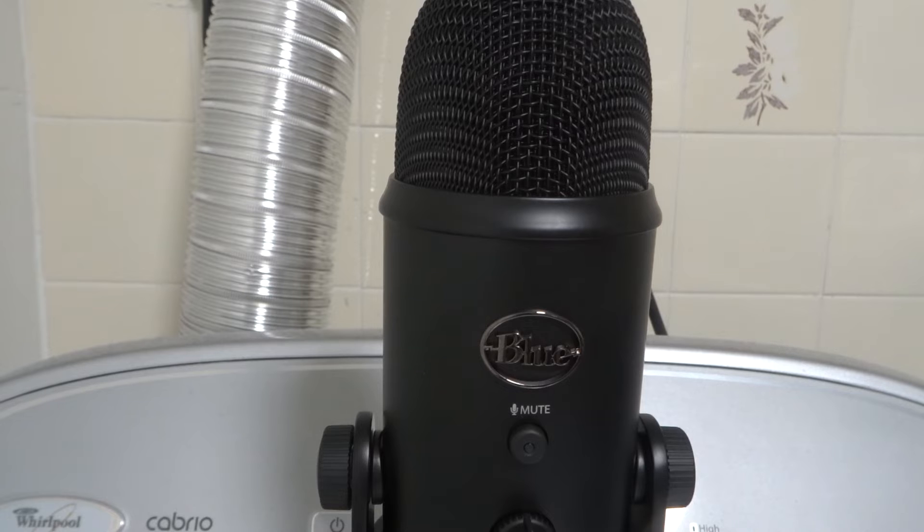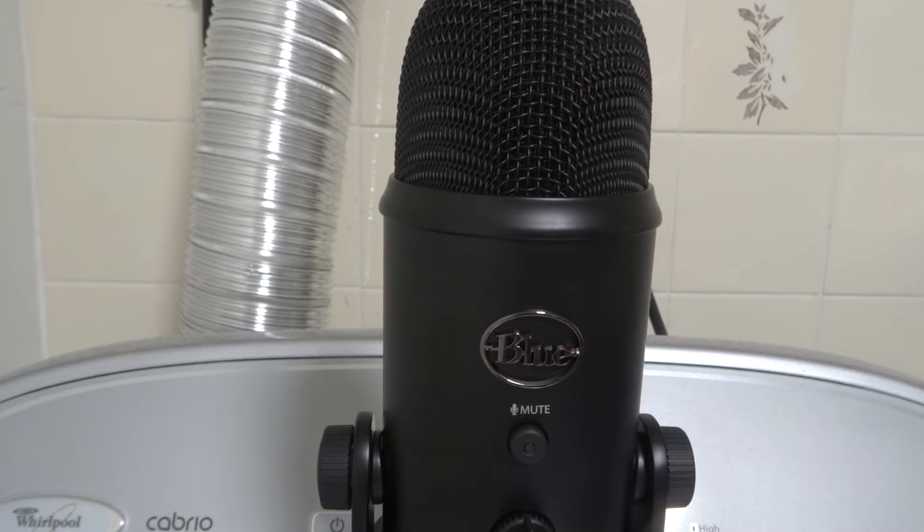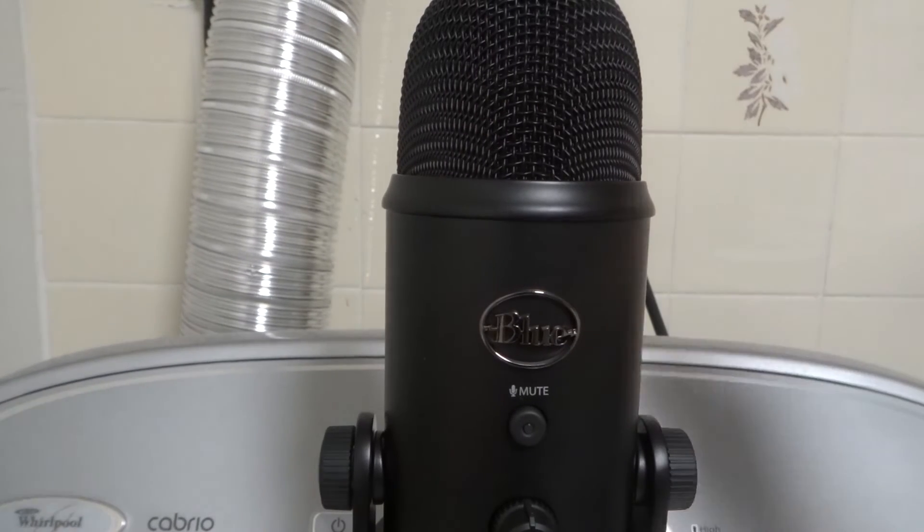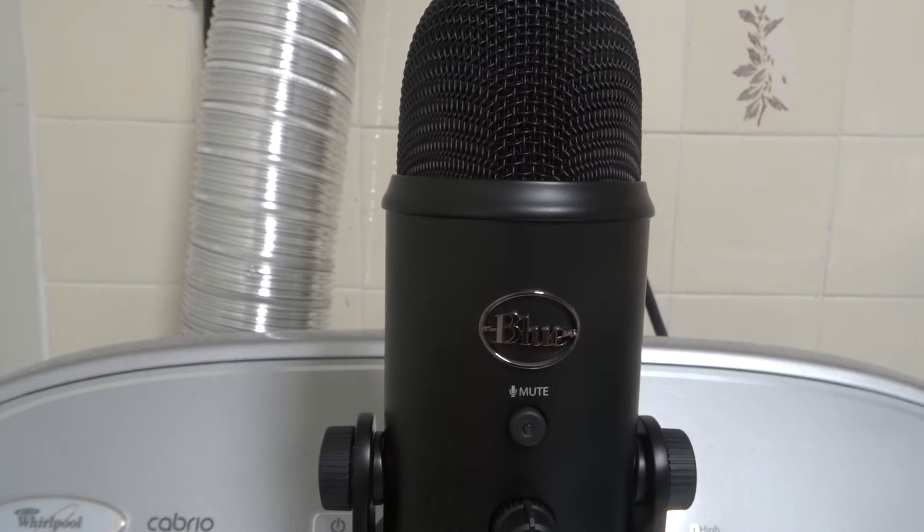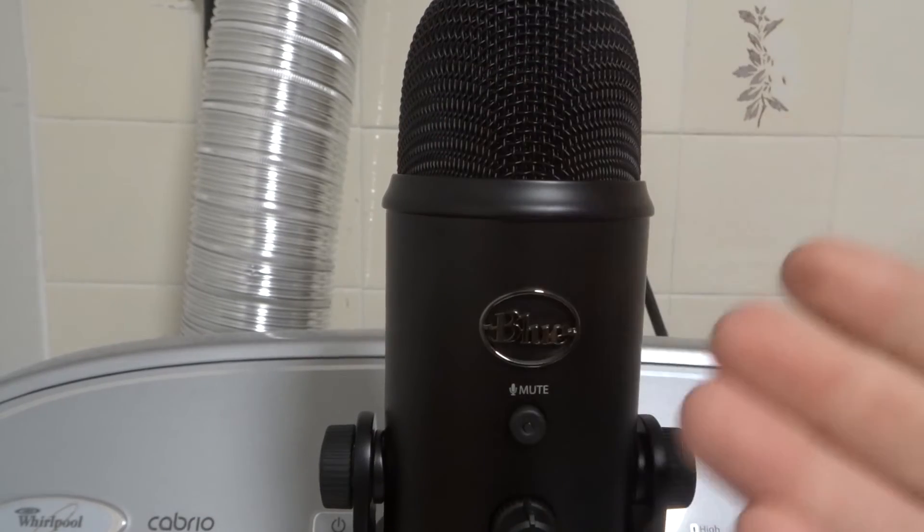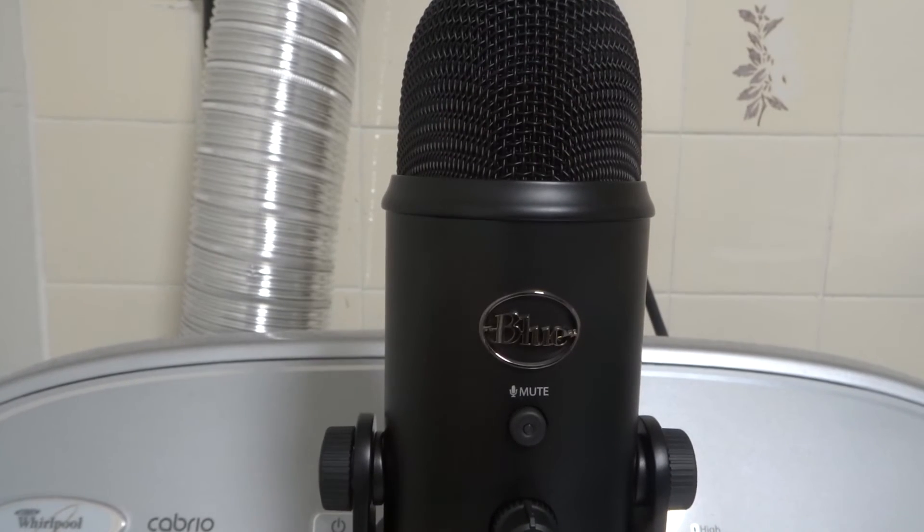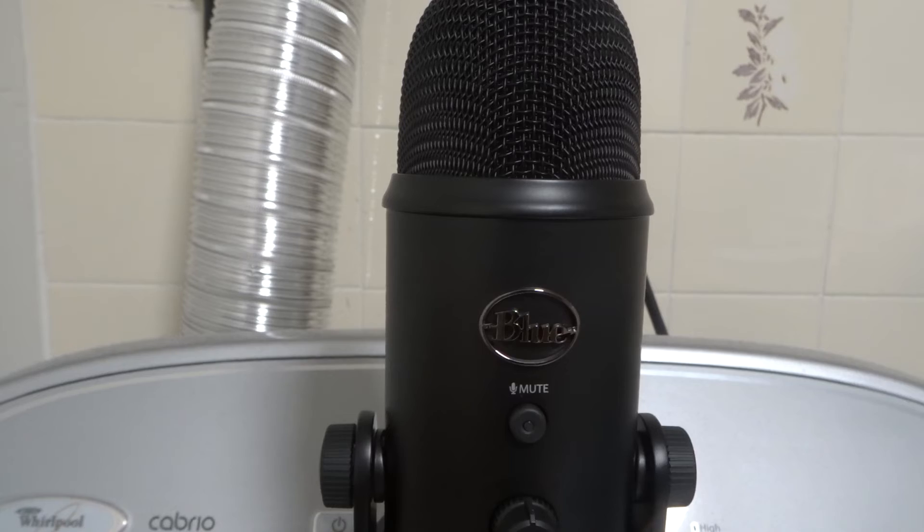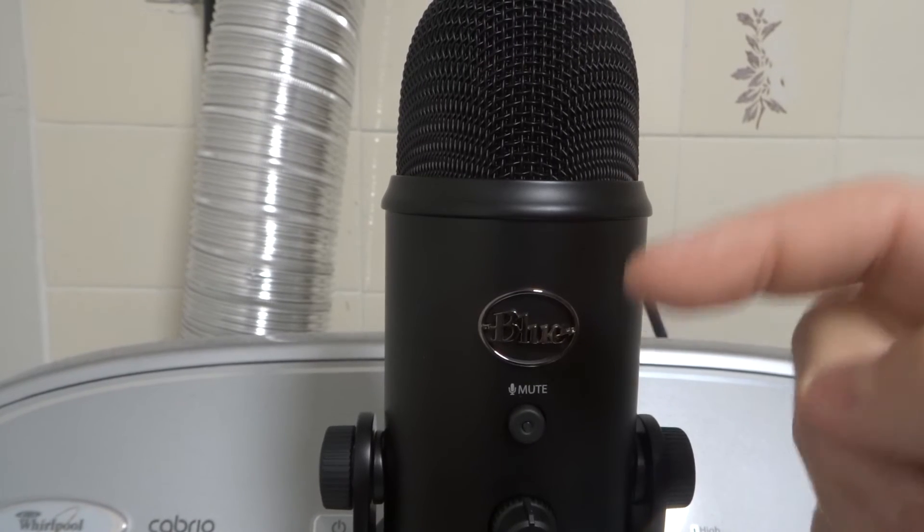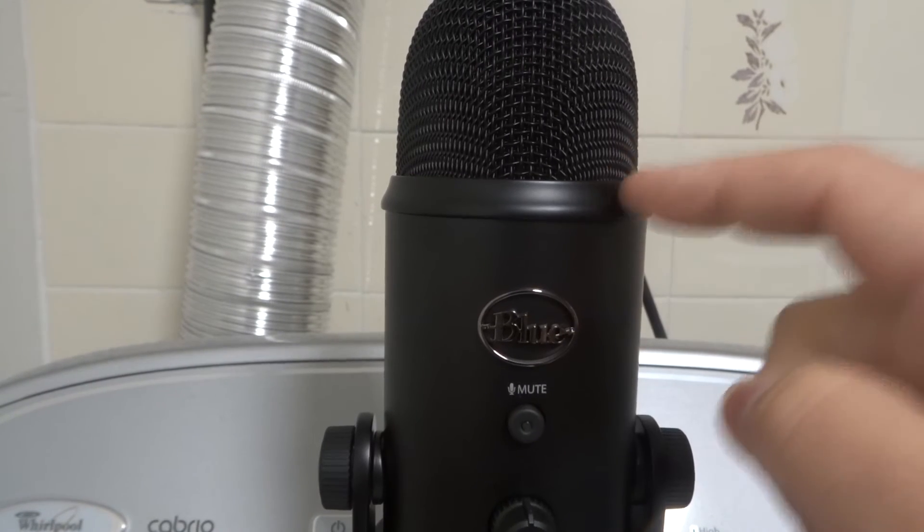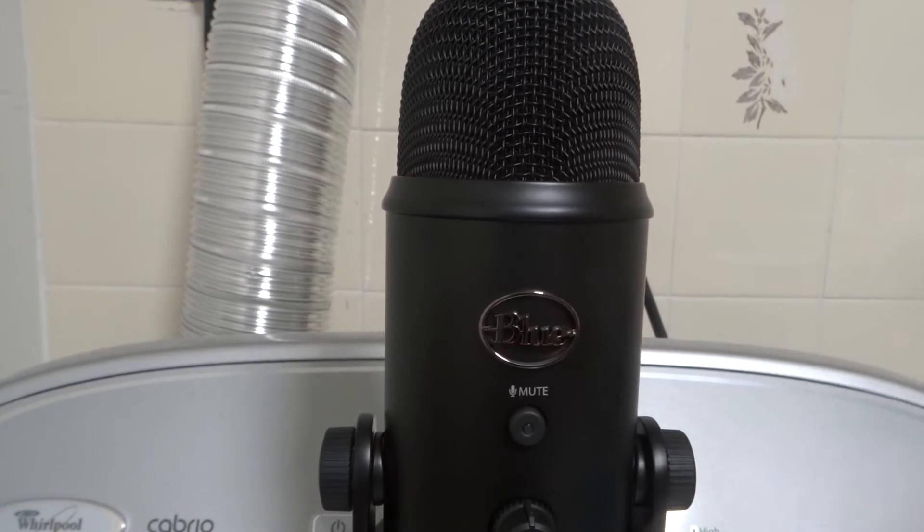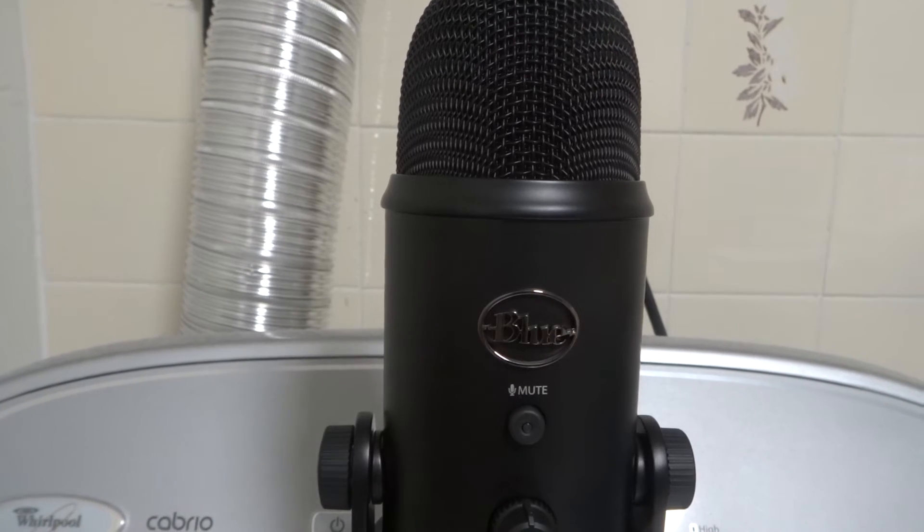And fix number three is to try adjusting the pickup settings on the actual computer. So I just talked about for fix two, the gain knob on the microphone. For fix three, it's like the gain setting or the pickup setting on the computer. So you're going to have an input setting on your computer. And if your input audio setting that's associated with this microphone is turned all the way down, it's not going to get any sound.